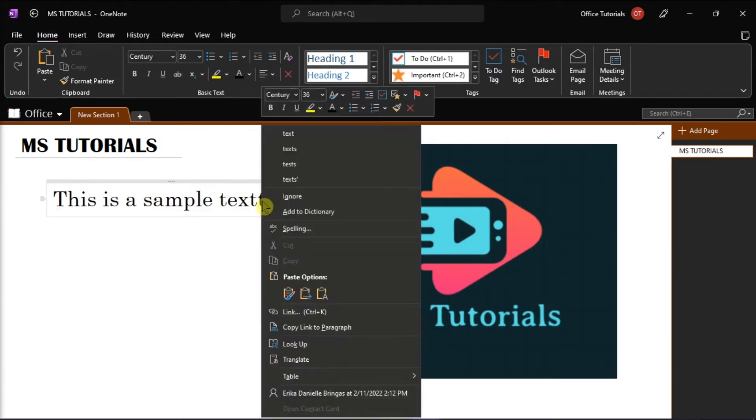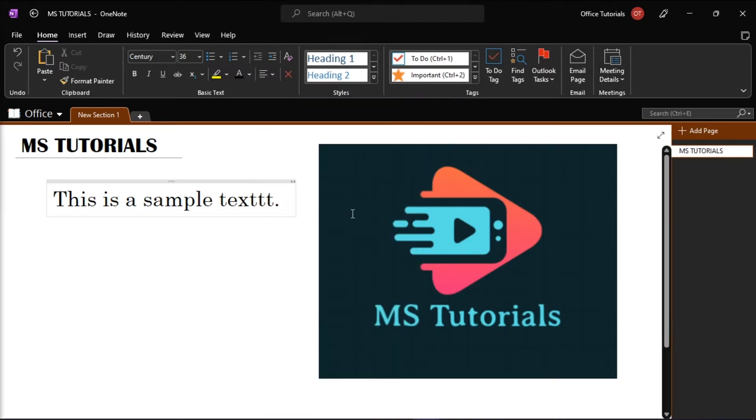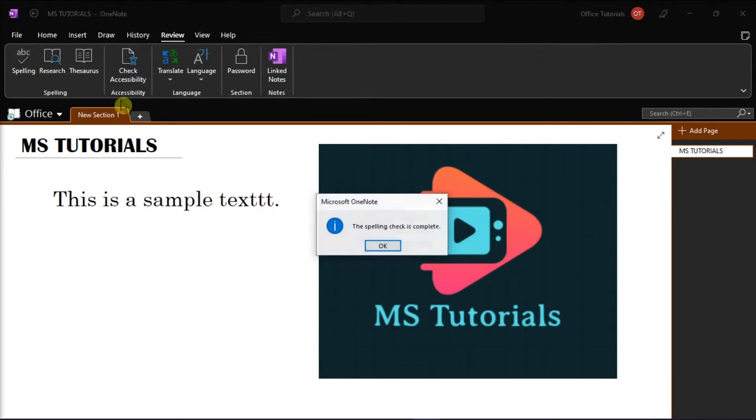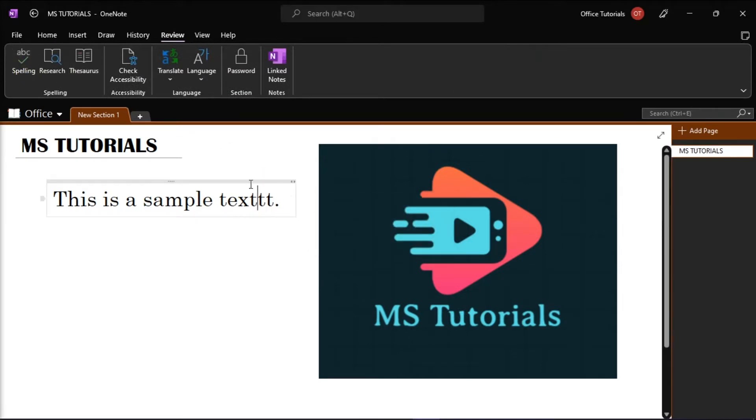However, if you're currently looking for a solution when you accidentally added an incorrect spelling to your OneNote dictionary, follow these next steps in this video tutorial.